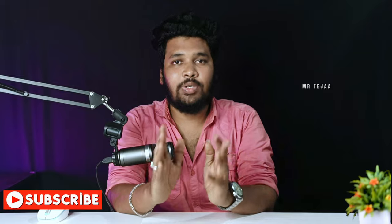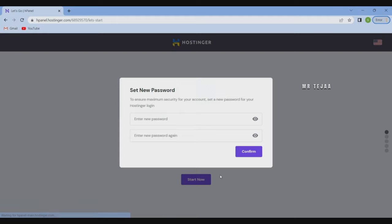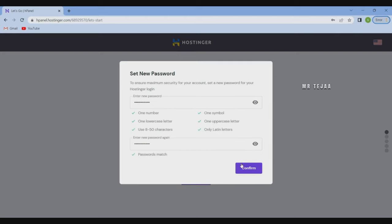Once you complete the payment, you will receive a confirmation mail. You can verify it before the mail. Then you will host the mail from the email. Once you have made the payment, you can set a new password. You can set a new password here. If you want to log in with this password, use it. Choose one symbol and one number for the password.